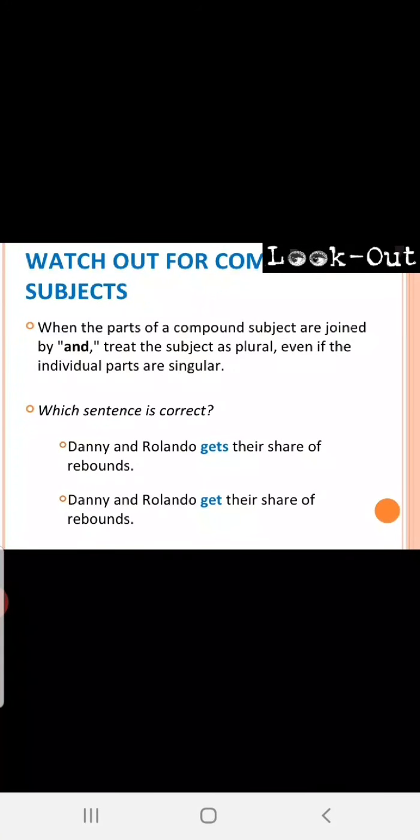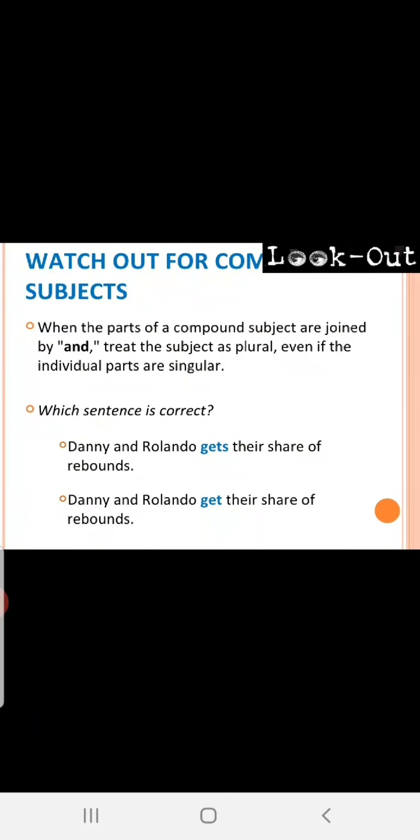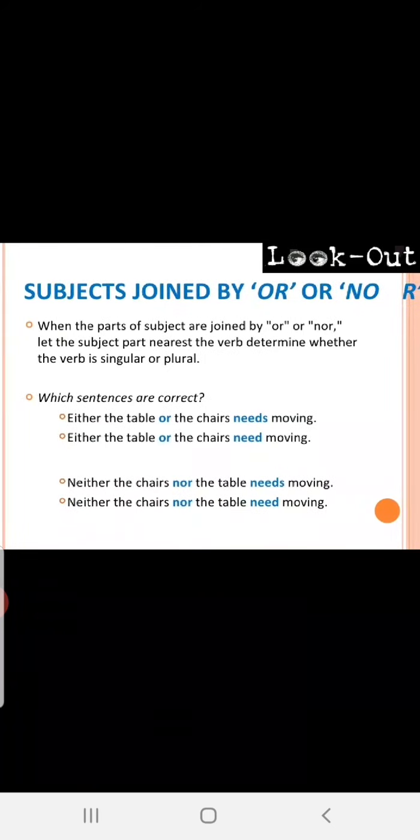Watch out for compound subjects. When the parts of a compound, which are connected with two words or two nouns connected or two subjects connected with and become one compound subject. Joined by and, treat the subject as plural even if the individual parts are singular. In case, if two singular subjects are connected with and, treat it as plural. Which sentence is correct? Danny and Ronaldo gets their share of rebounds. Danny and Ronaldo get their share of rebounds. Which one is correct? Get. Because they are treated as plural.